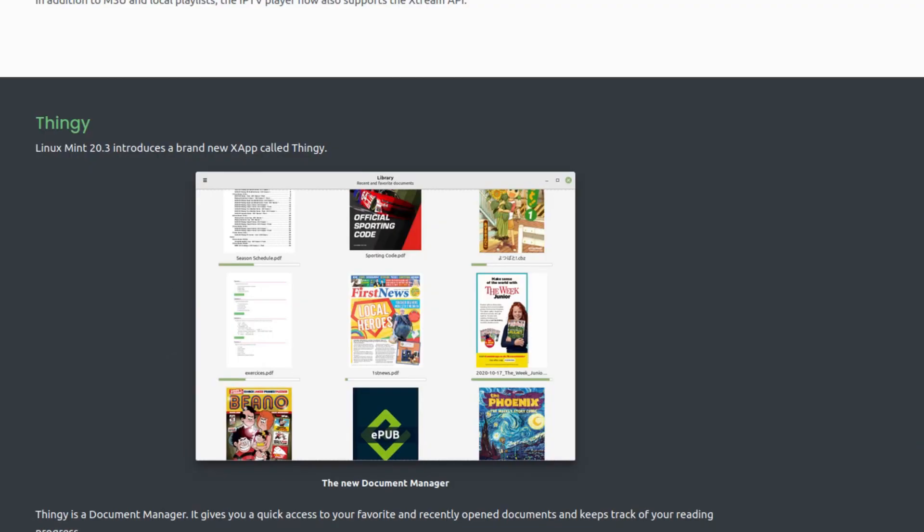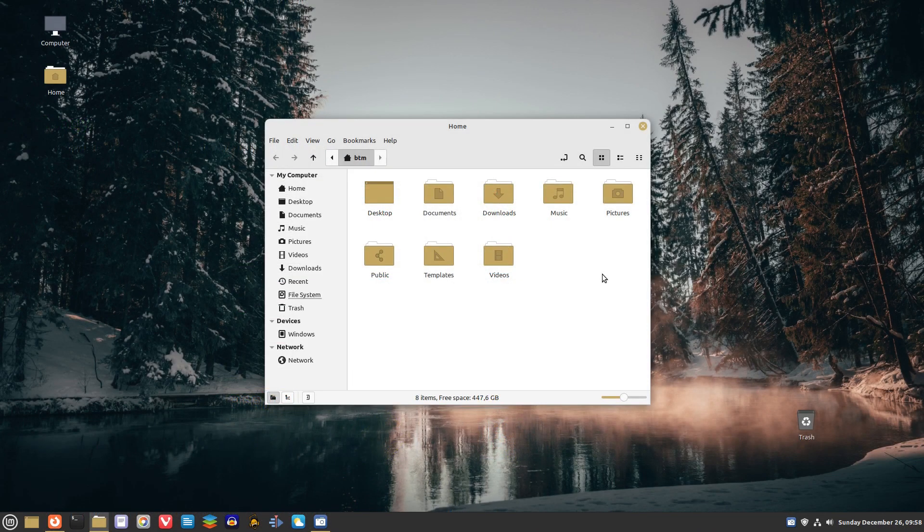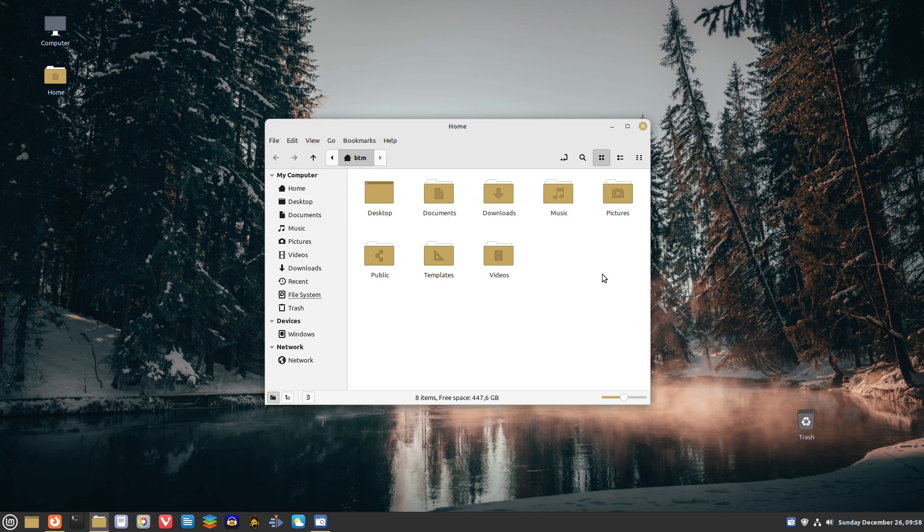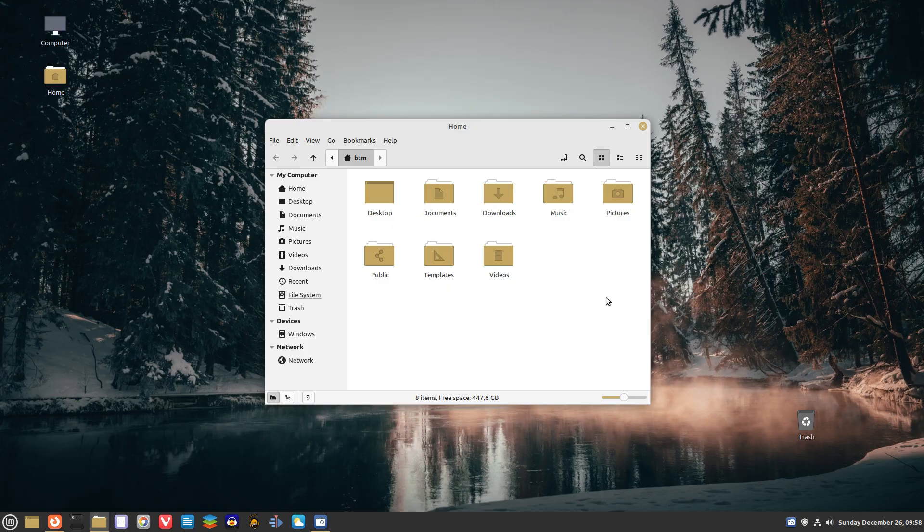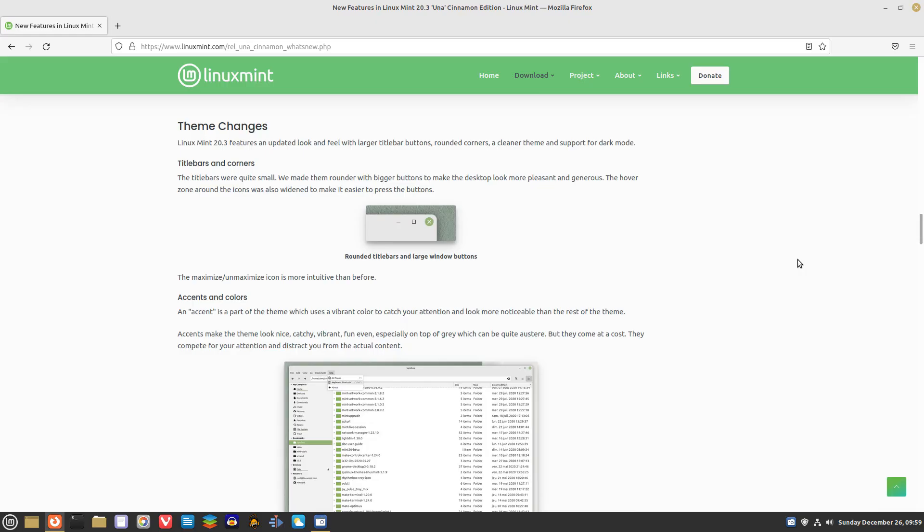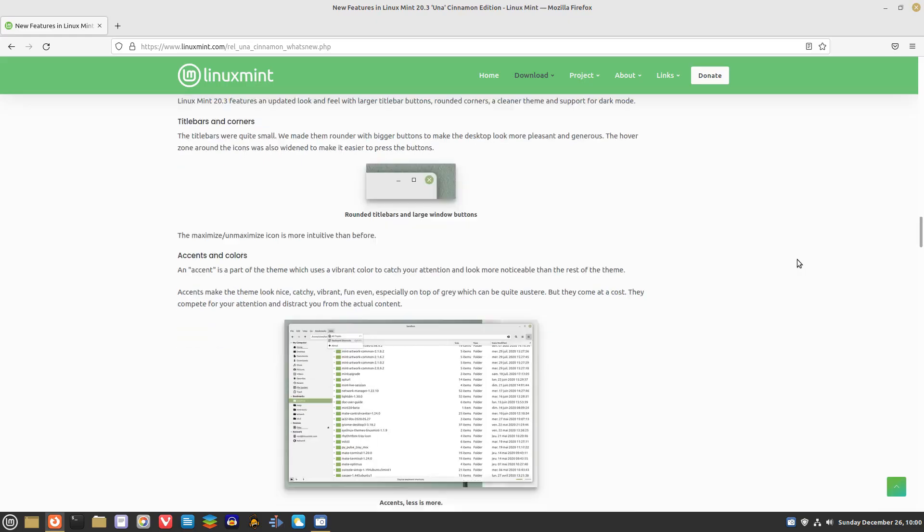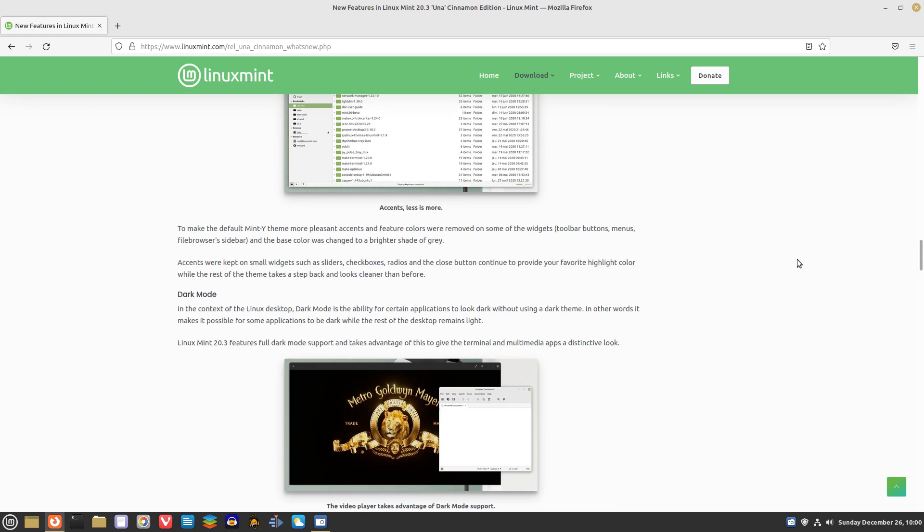On the visual improvements front, Linux Mint 20.3 features an updated look and feel with larger title bar buttons, rounded corners, a cleaner theme, and support for dark mode.